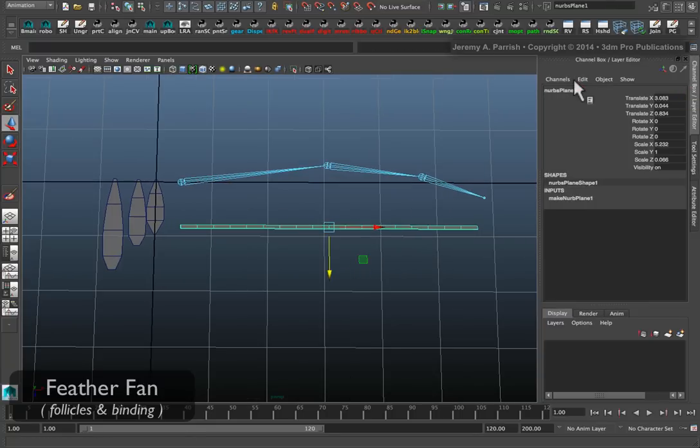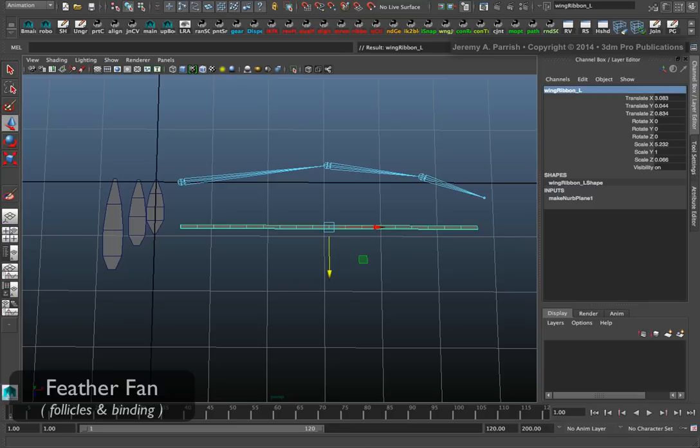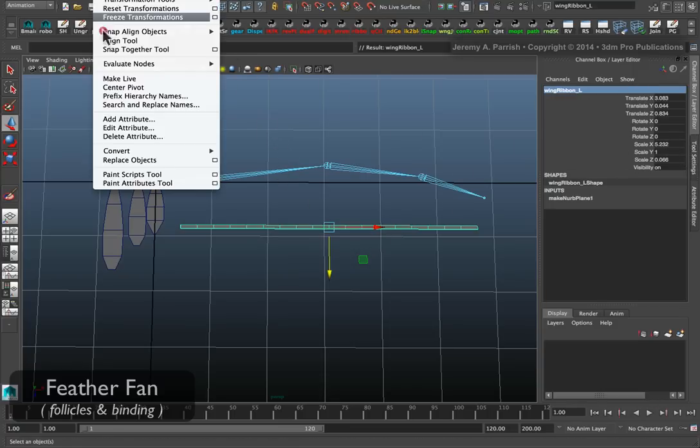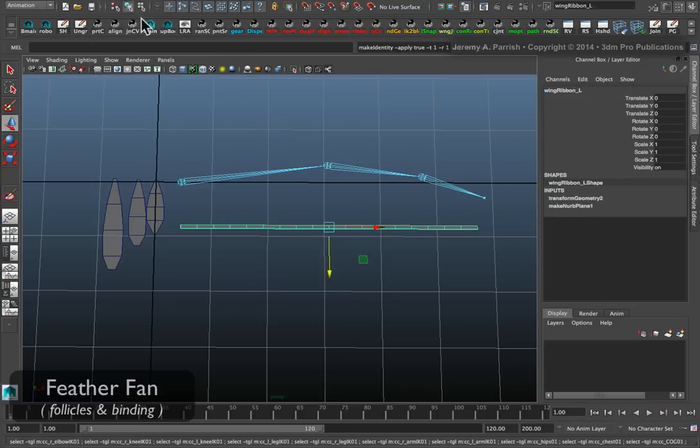Once you have your strip and you're happy with it, name your strip. I'm going to call mine wing ribbon underscore L for left.